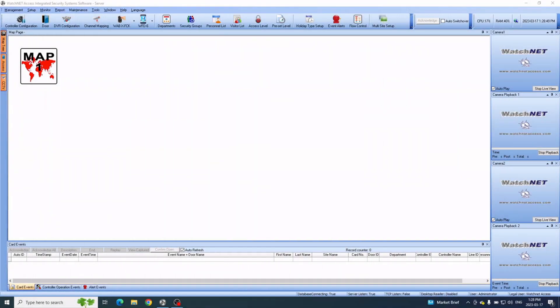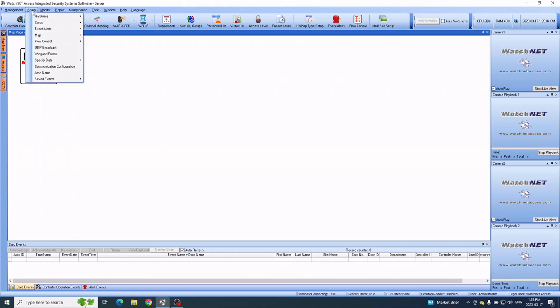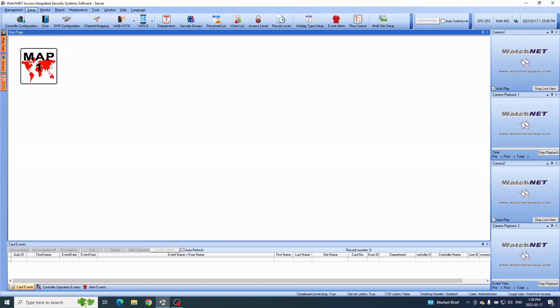Hello everyone, in this video I'm going to show you how to add our access control board into our WatchNet access integrated security system software. After you install the software, the first thing you have to do is go into Setup, then go into Communication Configuration.